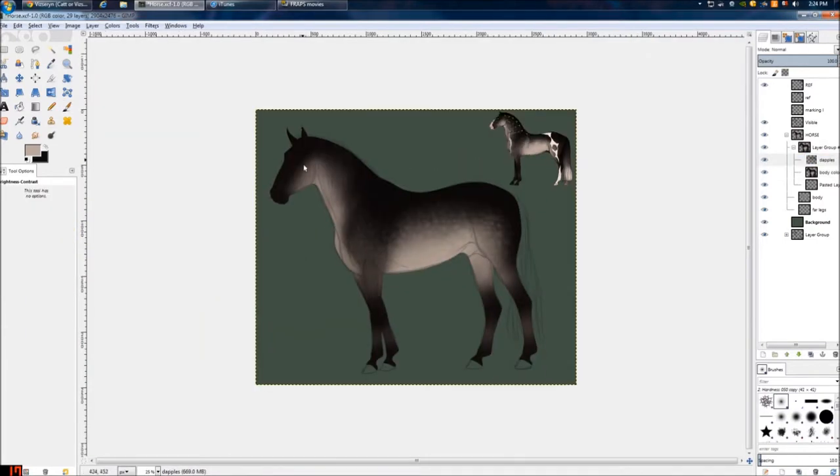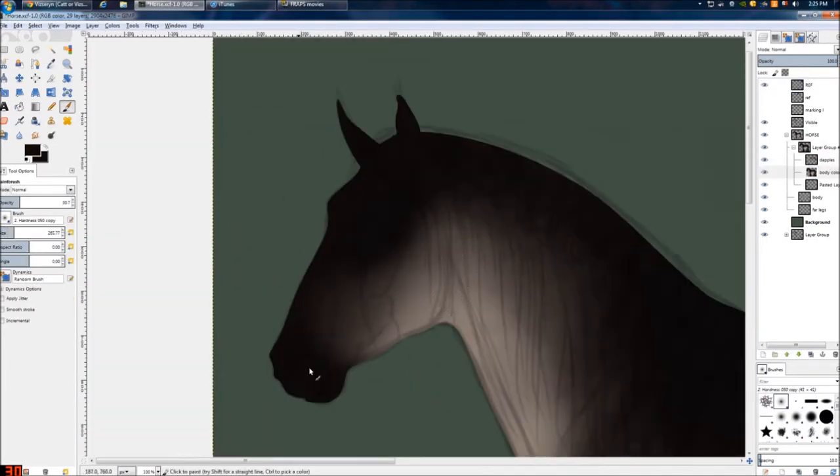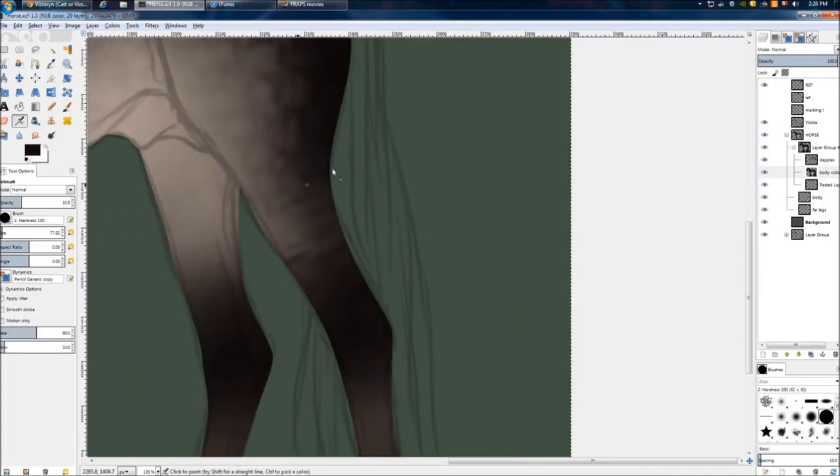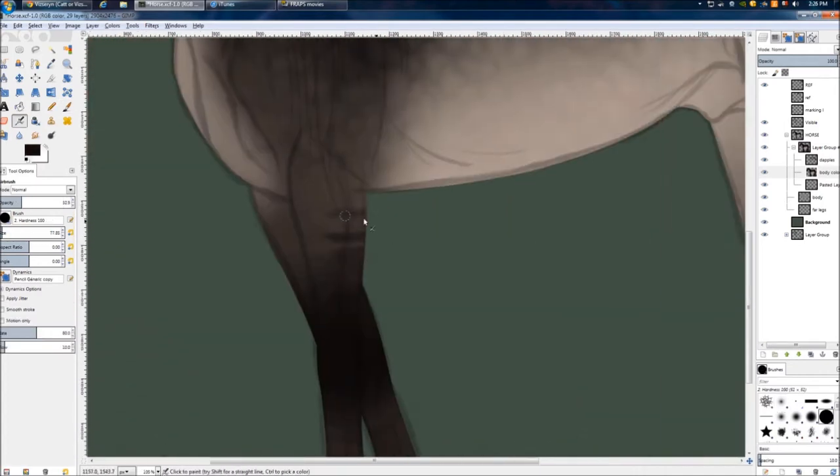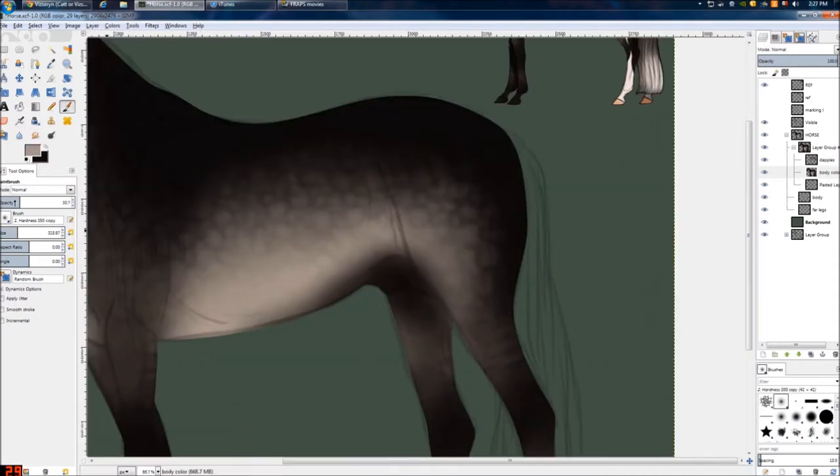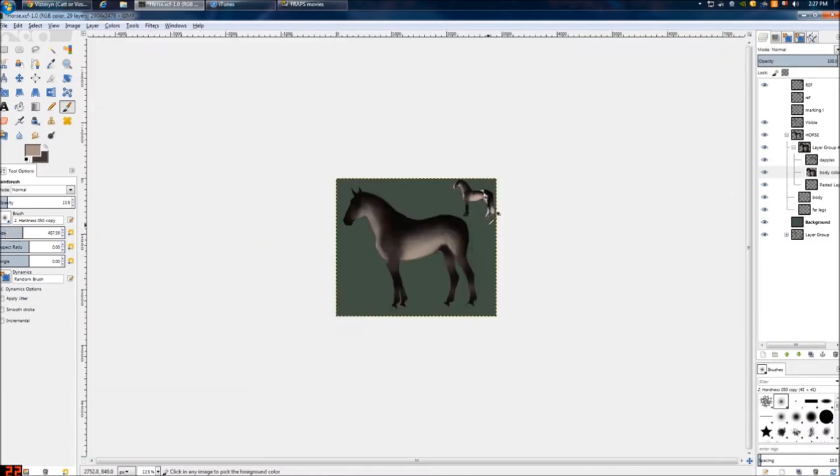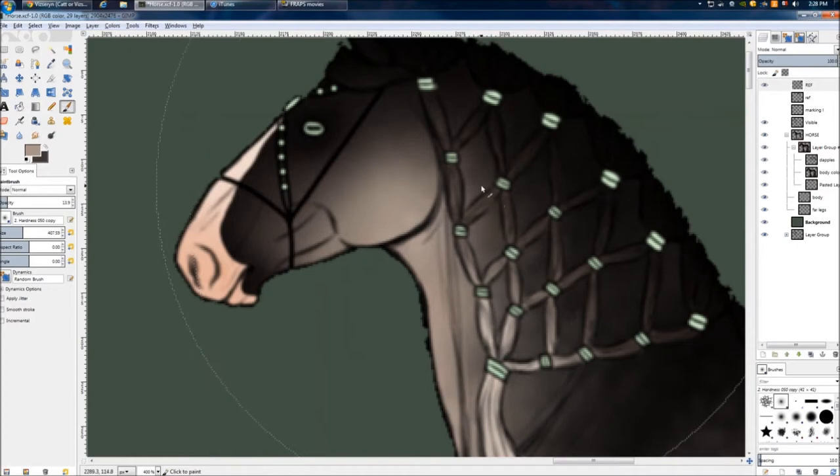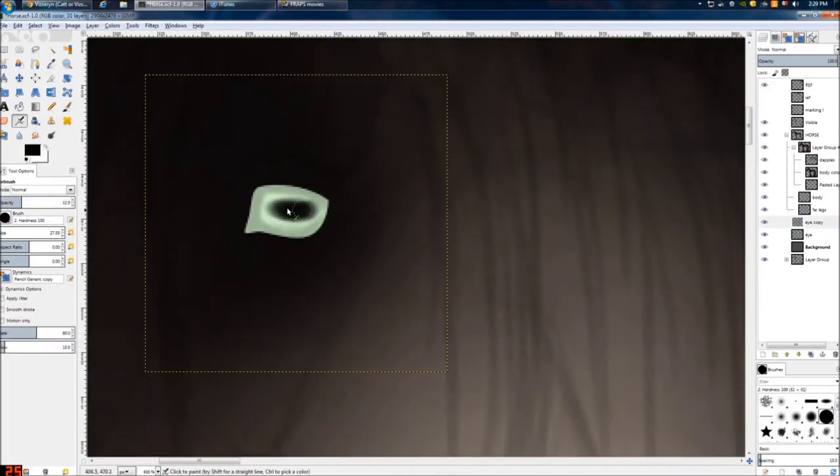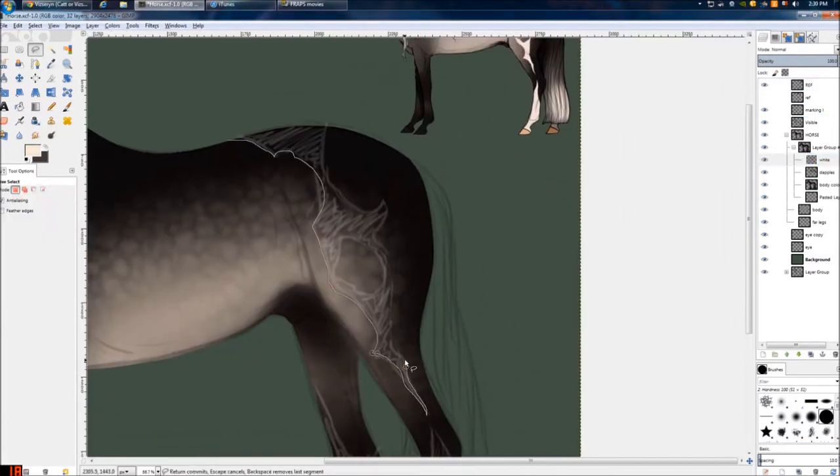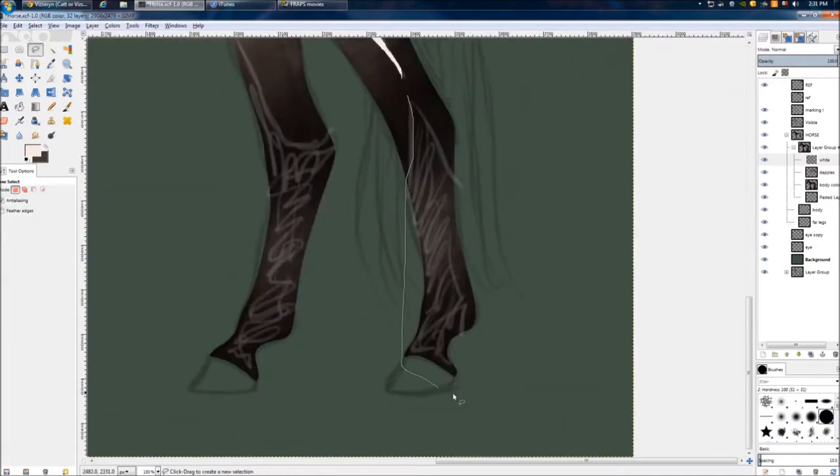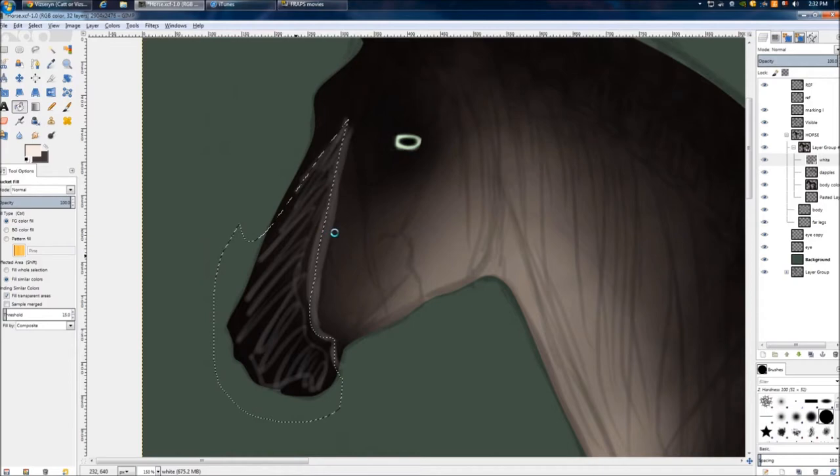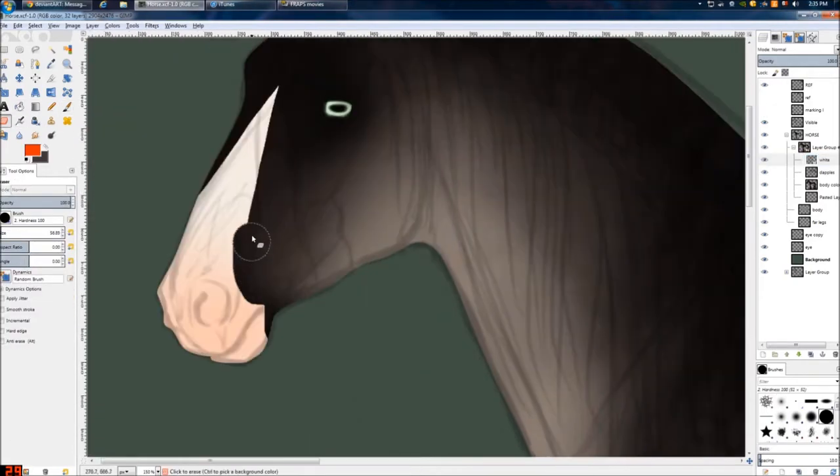I like to try to keep the white markings separate if I can. I've made the color group. There's the body color and the dapples layer. And the whole group is set on grain merge. This is the lasso tool. I just found it to be easier just to select and fill in.